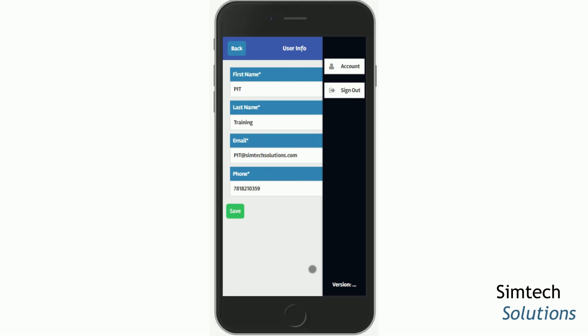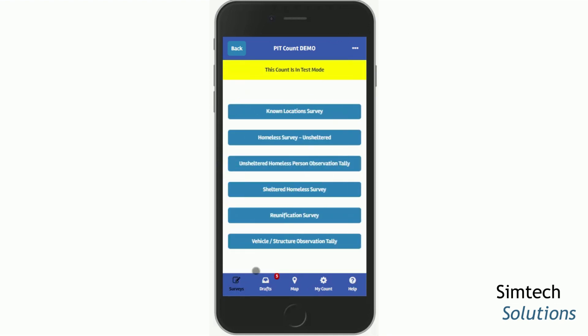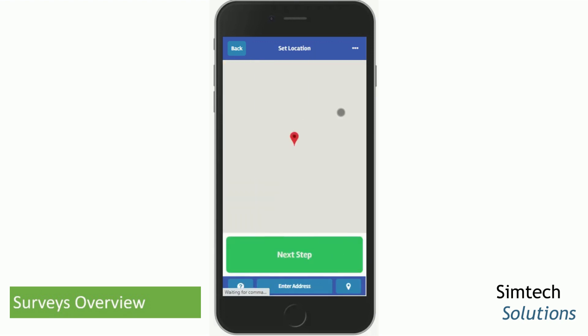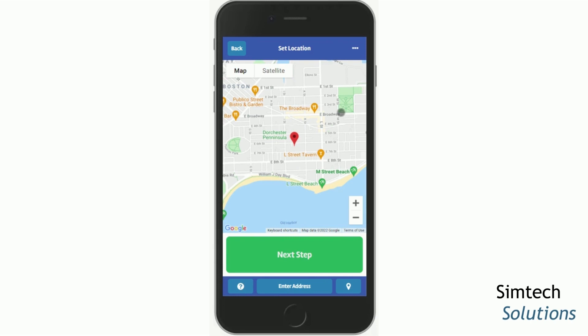Now we'll go through some examples of the surveys and how you can navigate those. The known location survey is used for pre-count planning to help determine local hotspots for your community. This is an optional feature and might not be used by your community. To use the known location survey, you tap on the button and you're asked to confirm your location, which will use the GPS of your mobile device or the IP address of your computer.